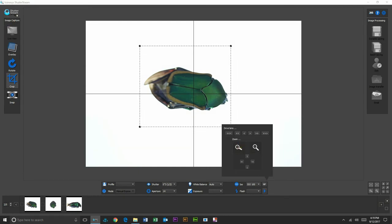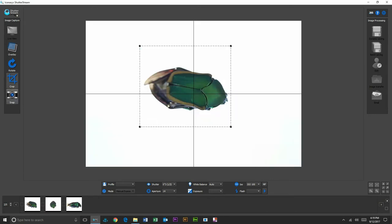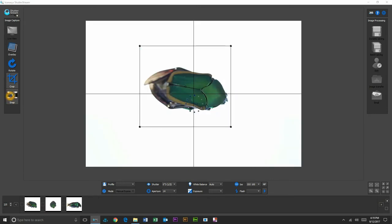Again, we can choose our focal point, should we be required. Looks like we're doing really good there. We'll take our fourth image.